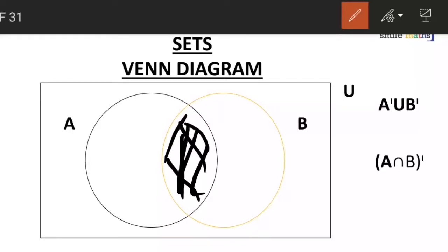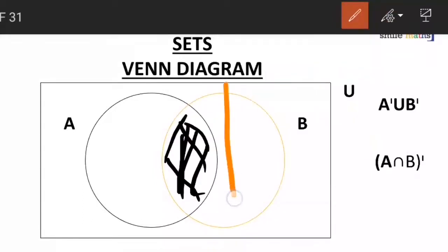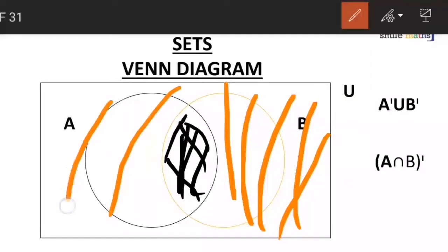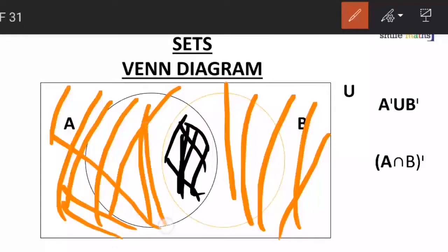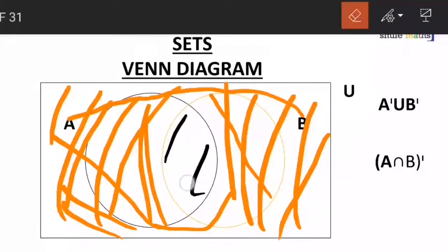So the complement of A intersection B, shown with a different color, is going to be all other parts which are outside the A intersection B space. So as we can see clearly, it is all other parts outside that place. And when we clean the black part, we can see that it is just like A complement union B complement — it is only the A intersection B which was omitted.